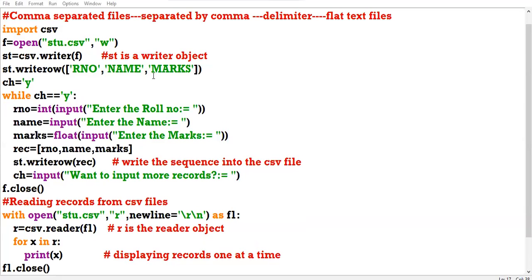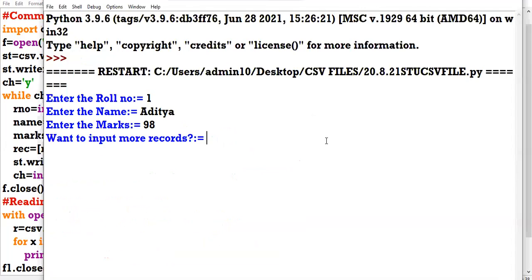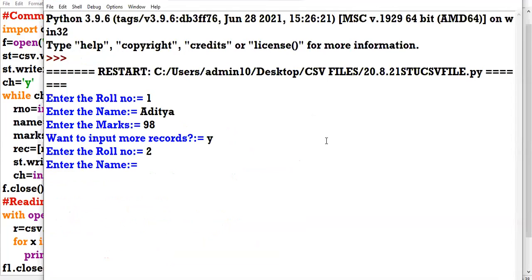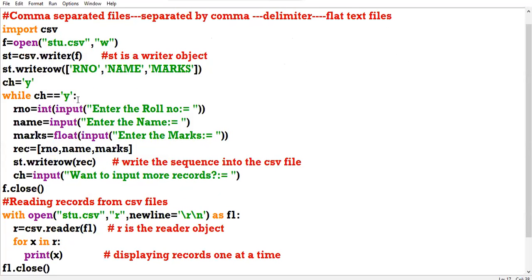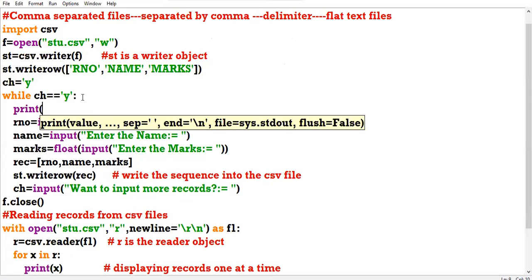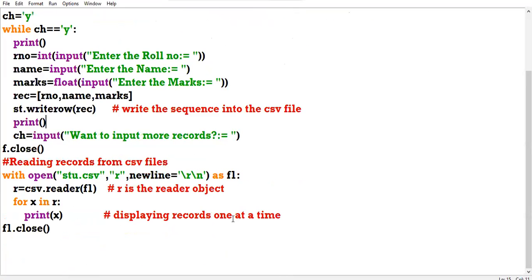Let us check the output: roll number 1, name Aditya, marks 98. Want to input more records? Yes. Roll number 2, name Mohit, marks 94. Want to enter more records? No. EOL is now suppressed, and you can see that no empty square brackets are appearing. I also changed the formatting by adding empty lines so the output gets clearer.